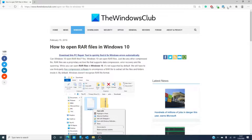RAR is a Roshal Archive compressed file. This is a data container that holds one or more files and folders inside it. There are a lot of free as well as paid rar programs, and it all depends on the level of use that you need.